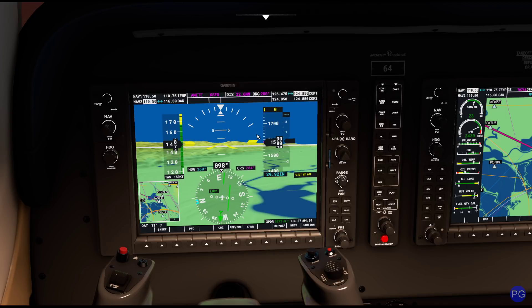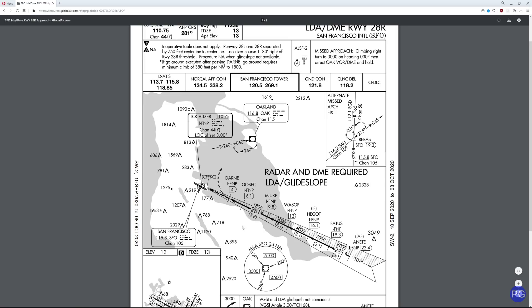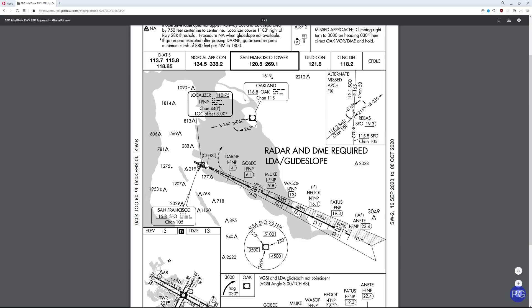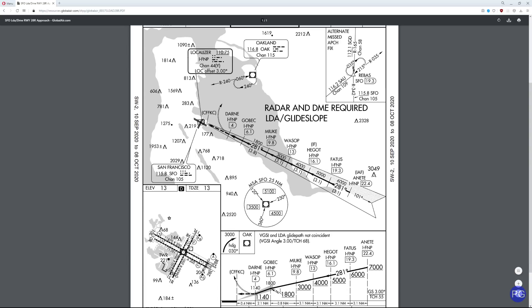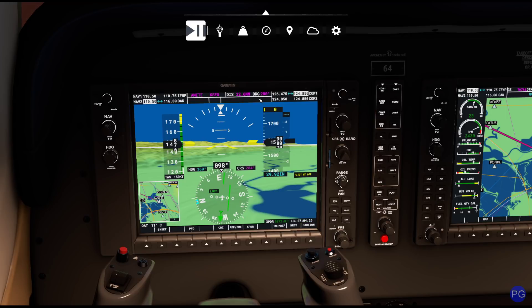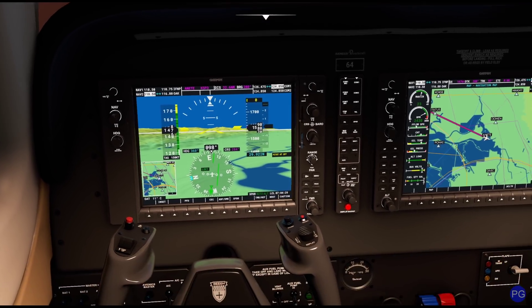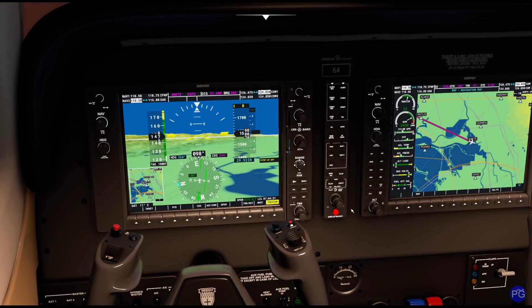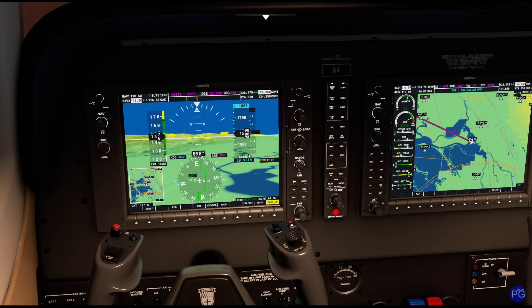Now we need to think about our approach altitude. From the actual approach plate, we can see clearly we're supposed to be at 6,000 feet and slowly step down three nautical miles at a time until we get to an altitude of 1,800. Unfortunately, the simulator decided to put us at a much lower altitude than that, so we're going to fly at 1,800 feet all the way down until we can do things with it. Normally you'd be starting at six thousand feet.